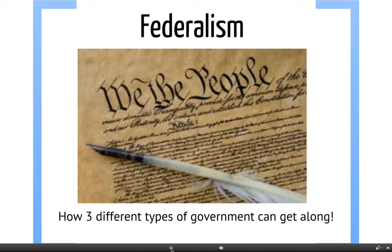This video is about federalism and we're going to talk about three different types of government. There are actually three governments that tell you what to do and help you out in certain times. We're going to talk about how these three different types of government that we live under can get along.